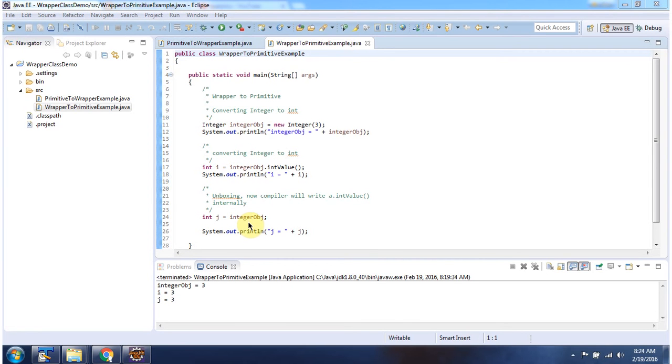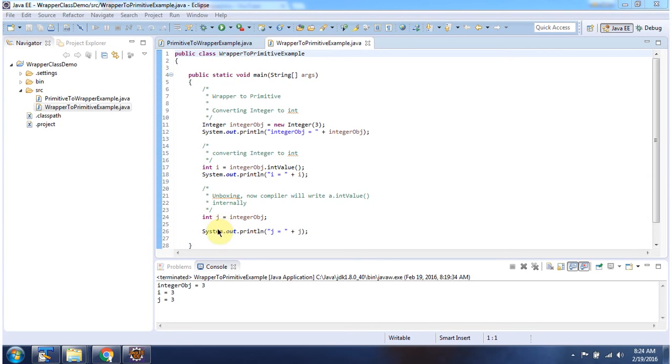Here I am assigning integer object to primitive data type int. So compiler will automatically convert integer object to int value. This is called unboxing. And here you can see the output. And this is about autoboxing and unboxing. Thanks for watching.